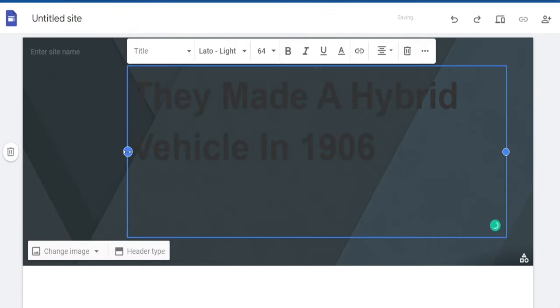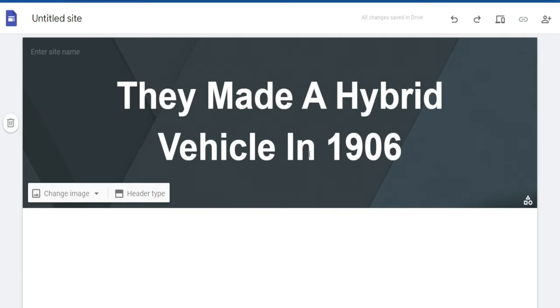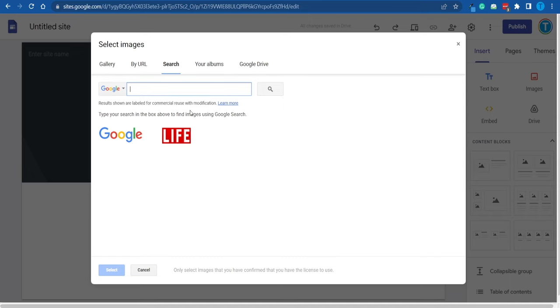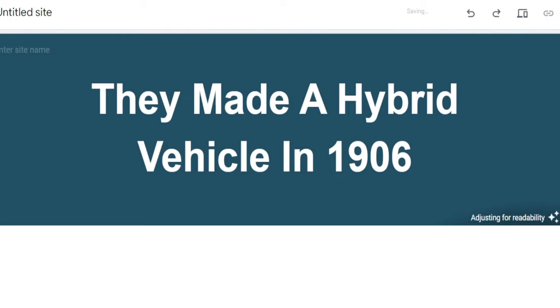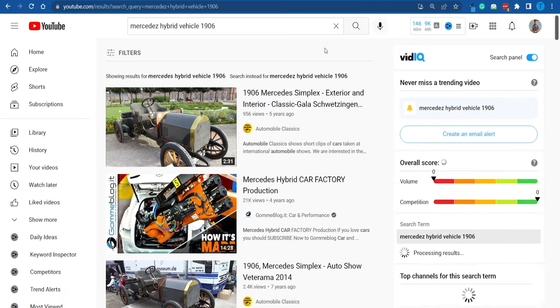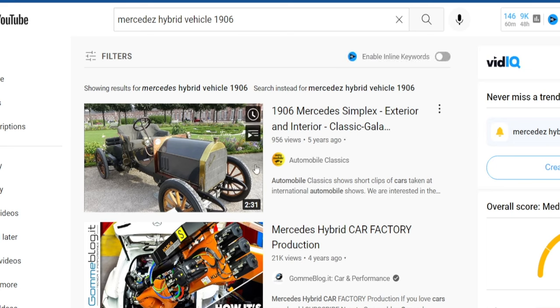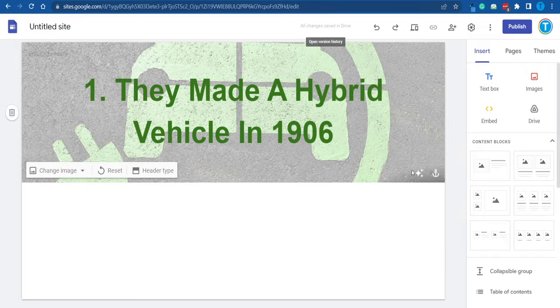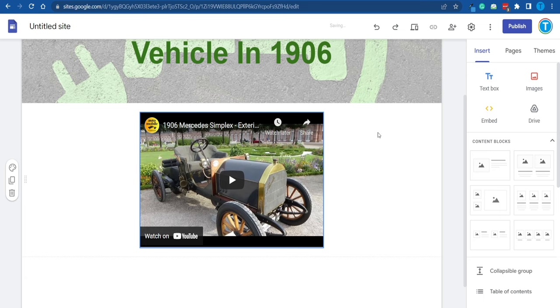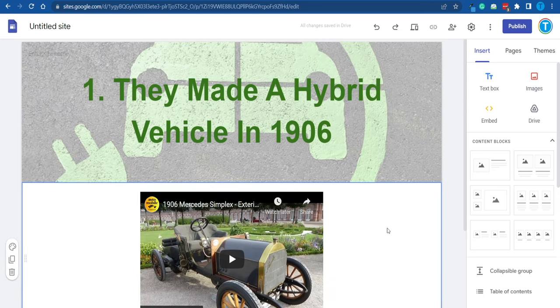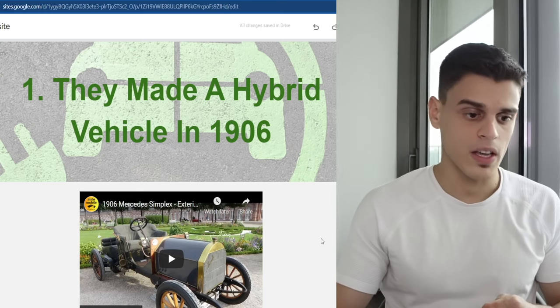I've pasted the title in and I'm going to make sure it looks good — you're in full control, so you can play around with everything. Let's also change the background image and search for a relevant one right here without leaving the website. I'll type in 'hybrid vehicle' and find a good one. Now I've gone back to YouTube, searched for it, and found the actual hybrid vehicle Mercedes-Benz built in 1906. I'll copy the link to that video, click the embed feature, paste in the URL, and insert it so people can watch without leaving the site. We also want to add some text and pictures.